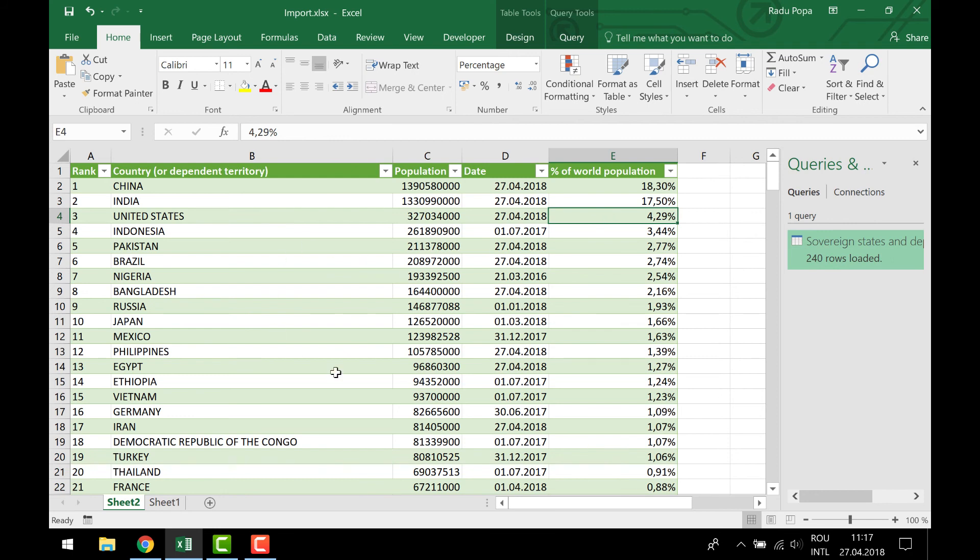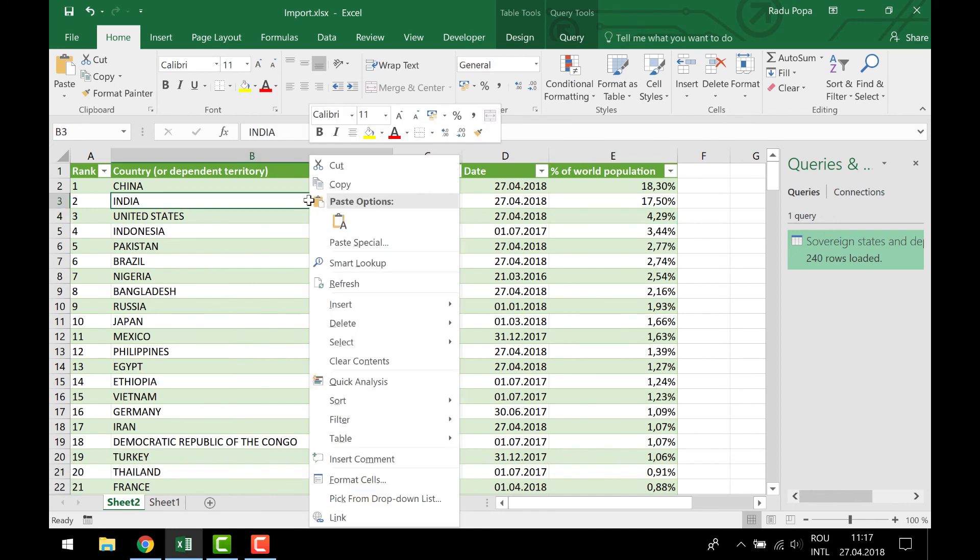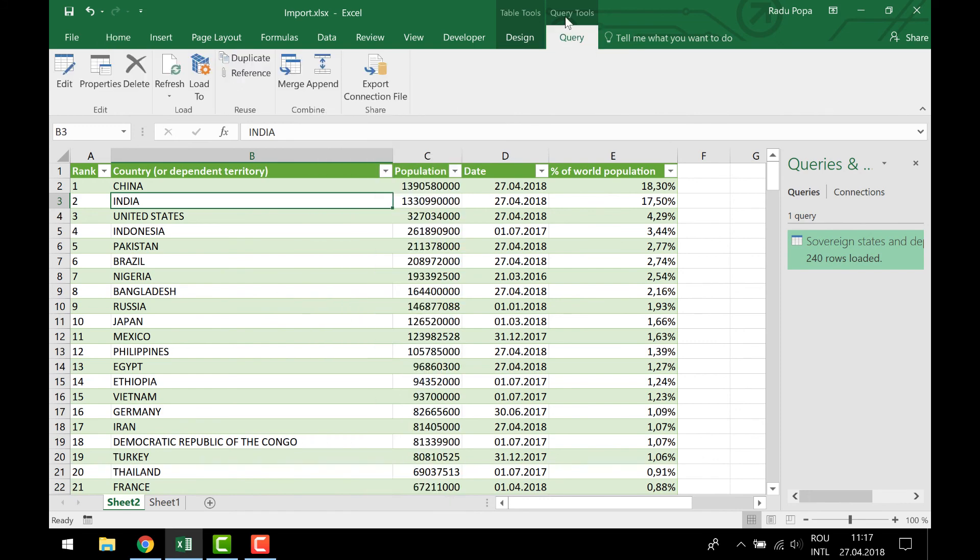This is how you import the data from a web page. And if you want to refresh to update this information, I can click Refresh or go into the Query Tools where I have multiple information here. There are lots of things to be said about this, but I wanted to give you a short example to see how you can import and also transform a little bit the data from a web page.